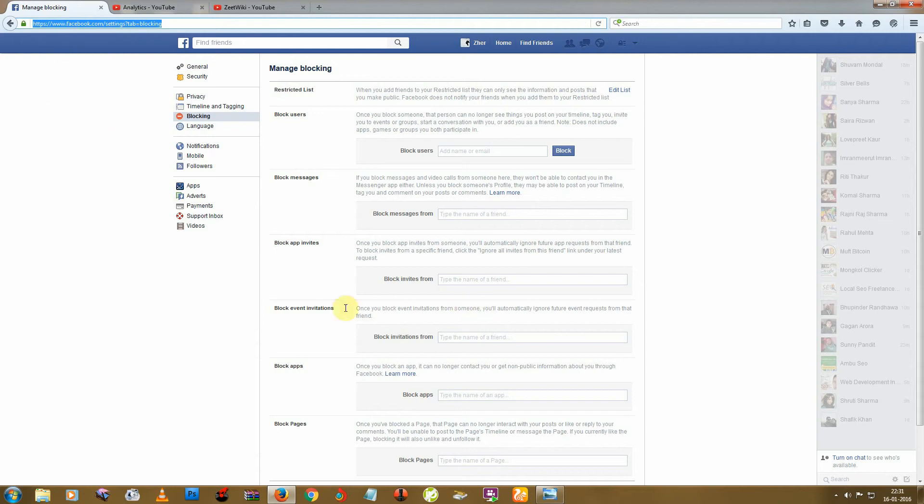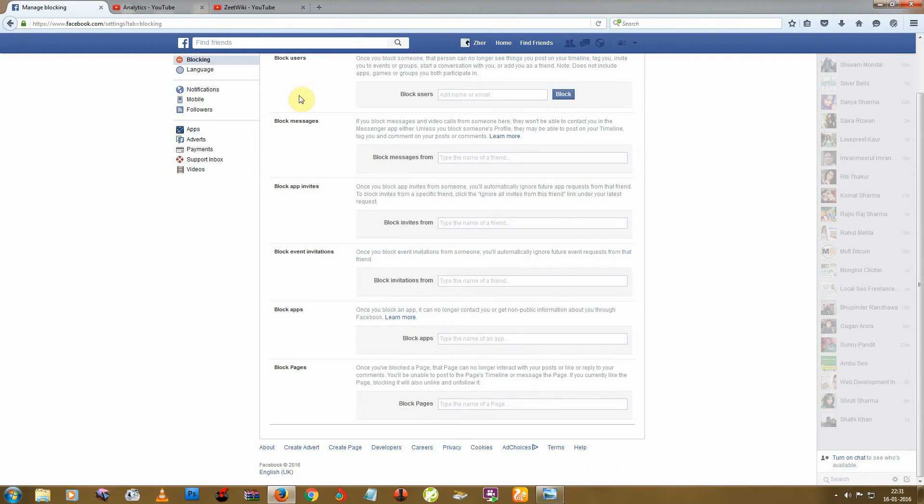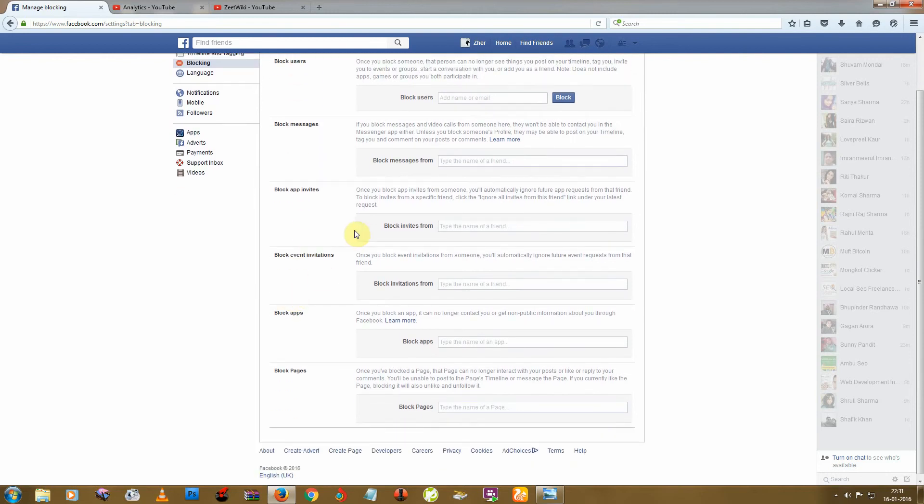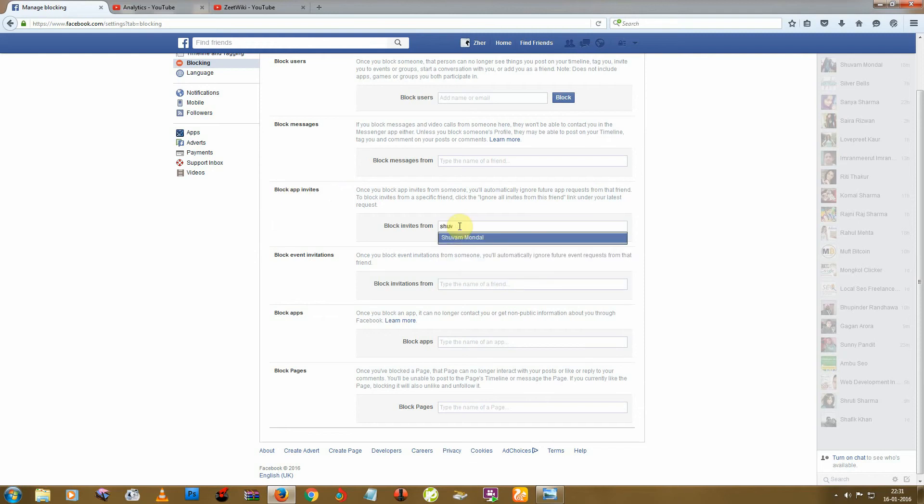If any friend sends you too many invitations from any game, you can block your friend from this option, Block App Invites. For example, this friend sends me too many invitations from one game, so I'm blocking them.